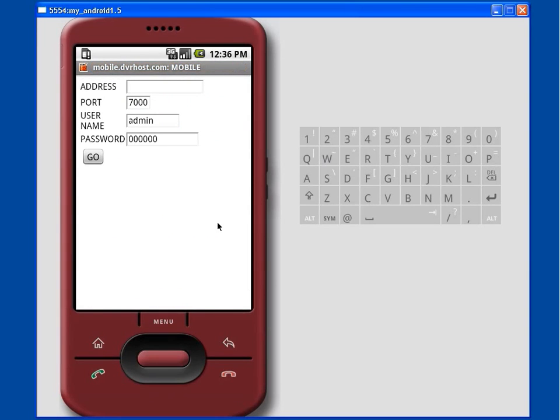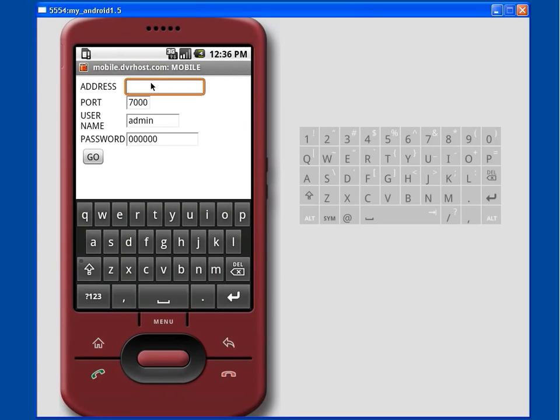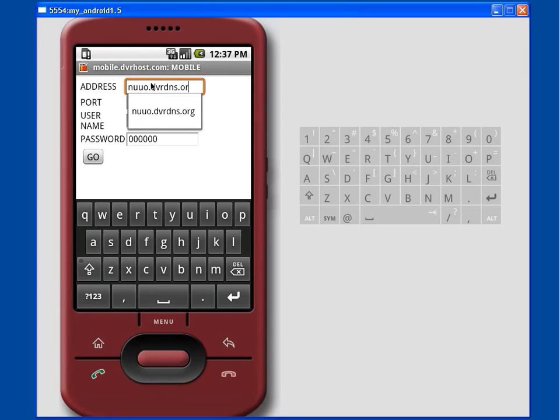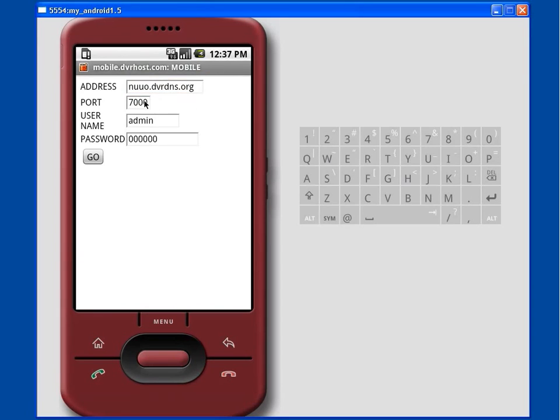On the login screen we enter the host name and port number of our Surveillance DVR along with our administrator user ID and password. When all of the fields are filled out we click the Go button.